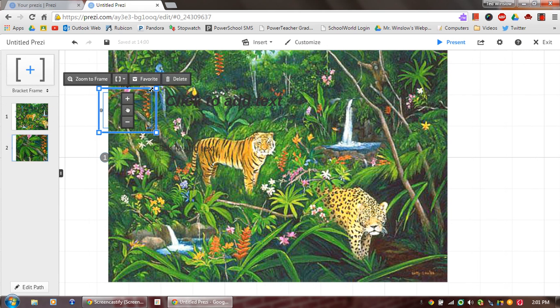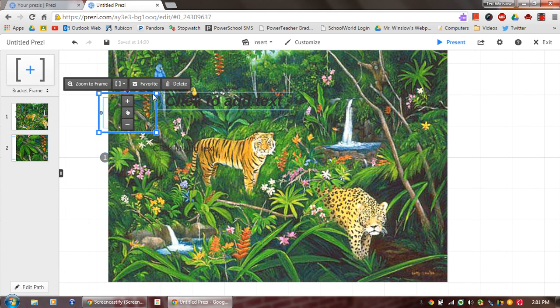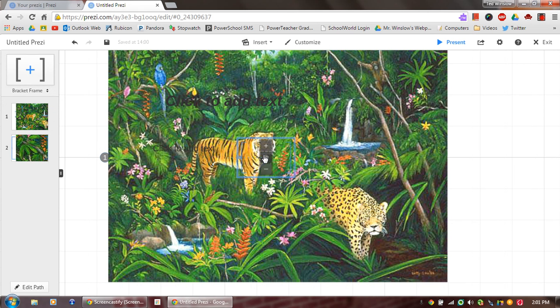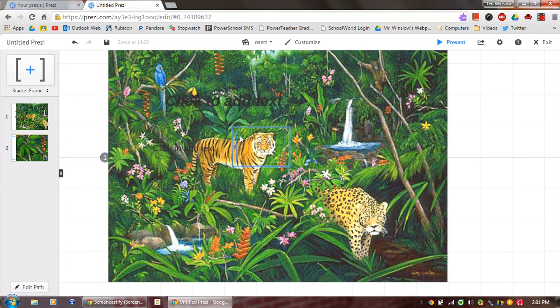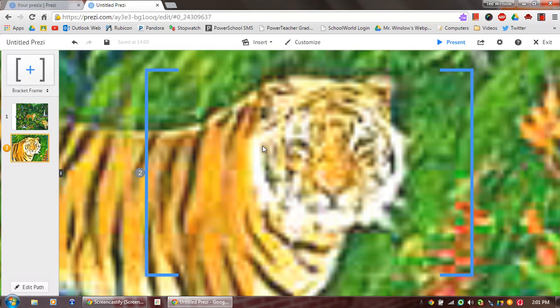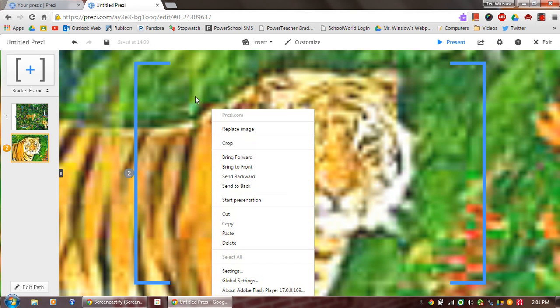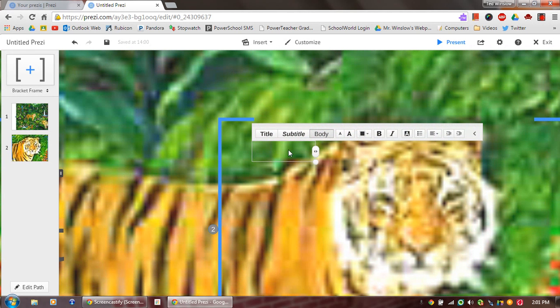I'll move this over to my tiger here. And as I do this, I can click on it. I can add information. So I'm zoomed in here.